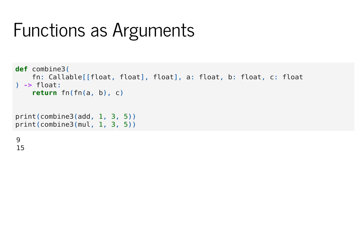In practice, this allows us to convert a function that takes two arguments into one that takes three arguments, as you can see at the bottom of the code.